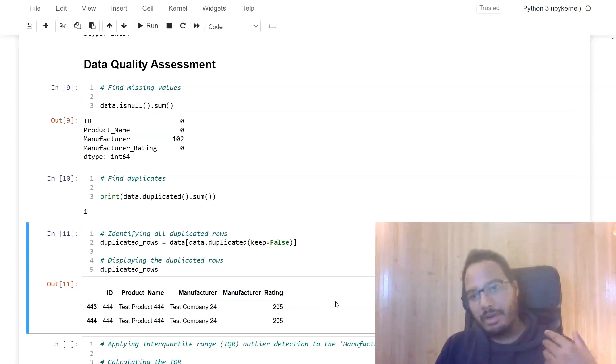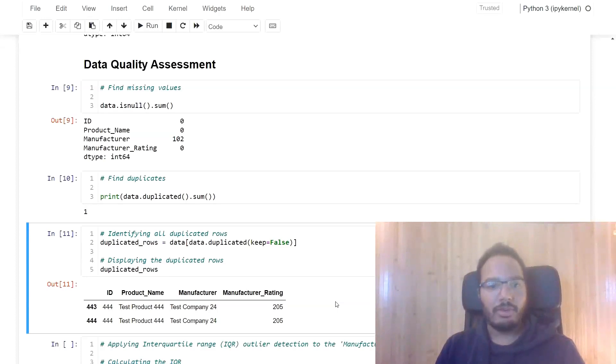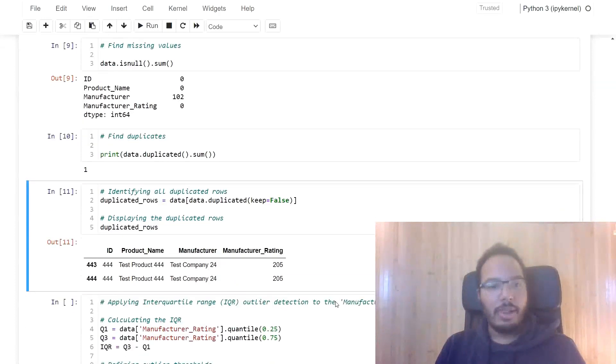So you might want to remove it. But we always have to understand, of course, what the reason for this duplicates is. Same as for the missing values and for the outliers.